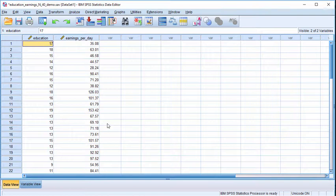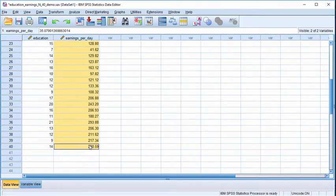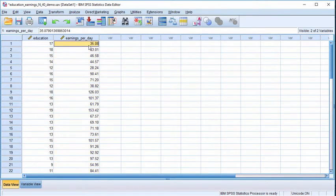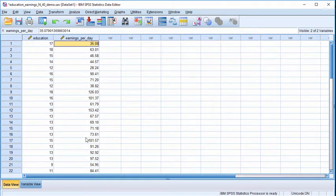Randomization is similar to bootstrapping in that it re-estimates a correlation with some random element, but it randomly scrambles the order of the earnings per day variable. This consequently implies that the expected correlation is zero, whereas in bootstrapping the expected correlation is not zero because the data order is not scrambled — there should still be on average a positive correlation among the bootstrap samples.